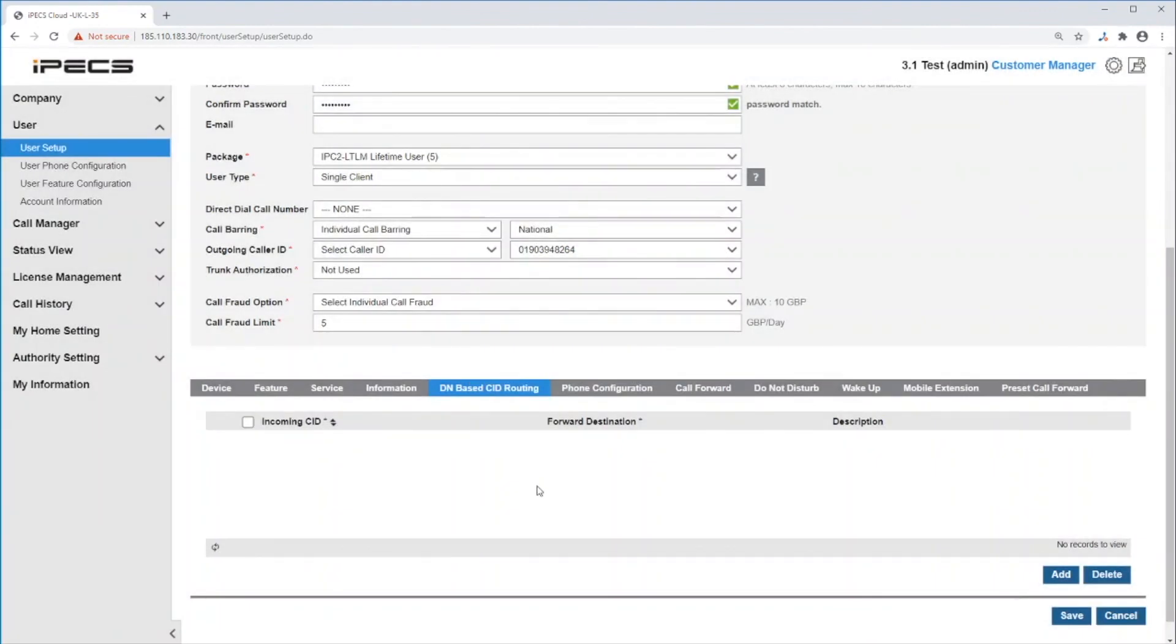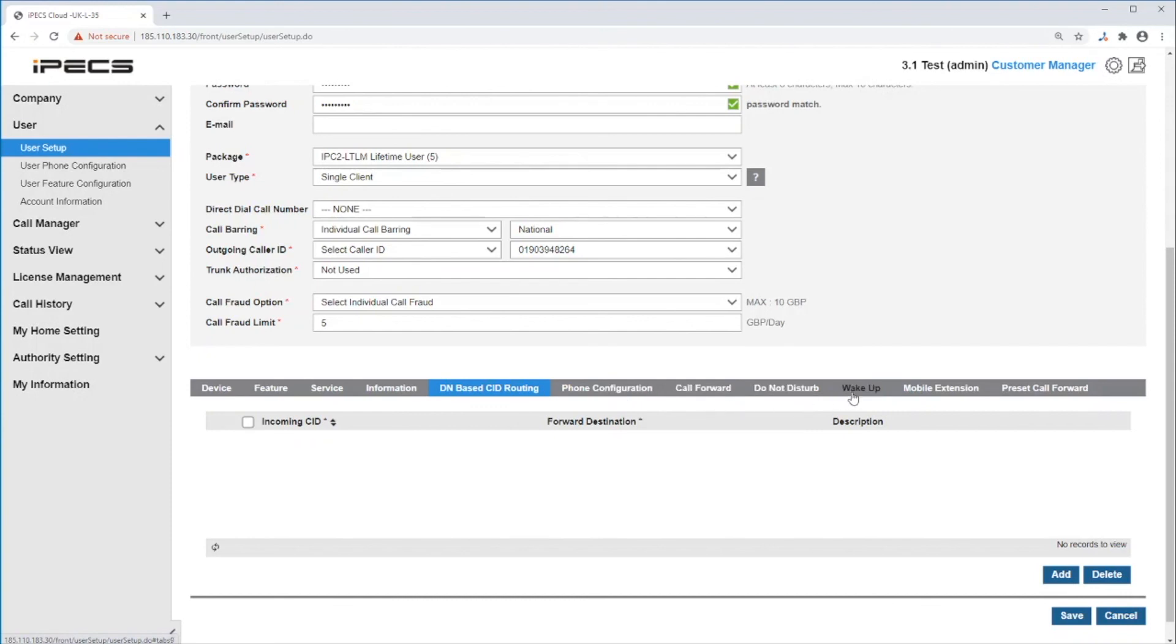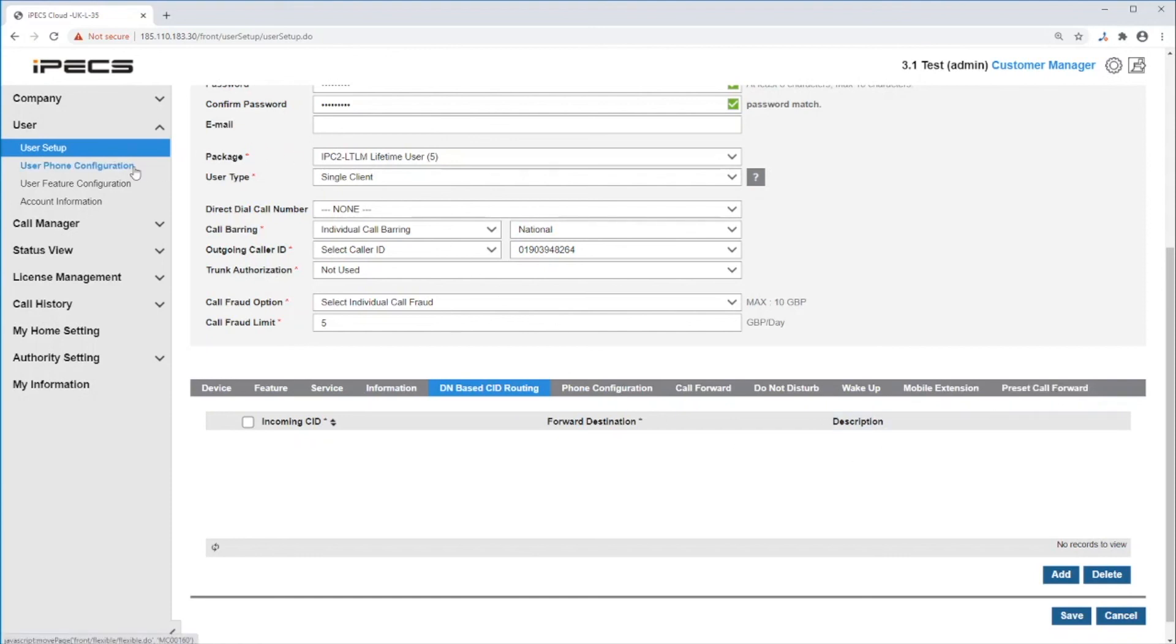The following options can only be set after you create this user. They are a shortcut to the same settings you can configure under user phone configuration and user feature configuration.